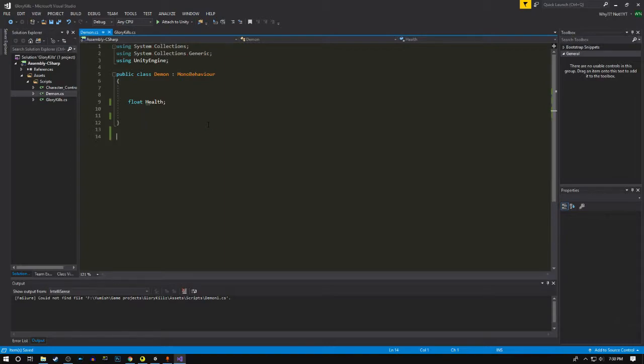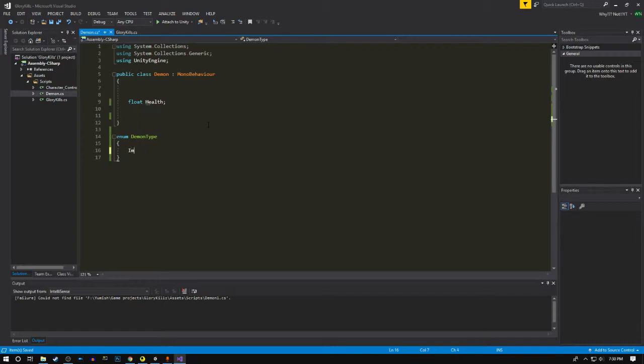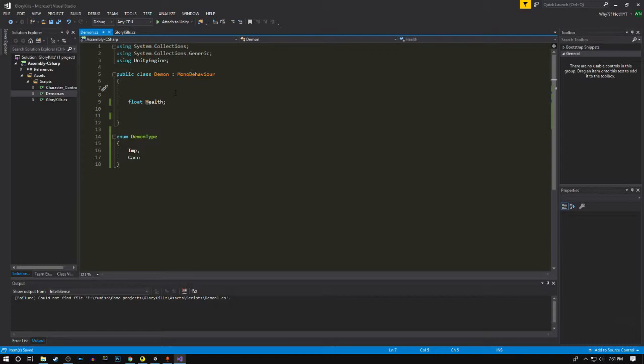First let's create an enum, let's call it demon type. This will have two values which would be a normal imp and there would be cacodemon, which is C-A-C-O-D-E-M-N, we'll just call it cacod.